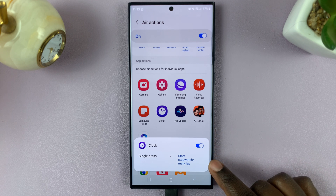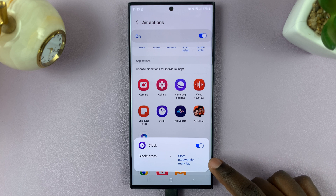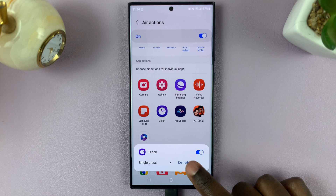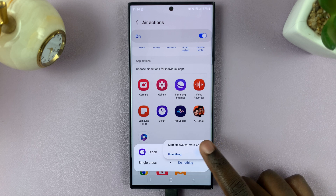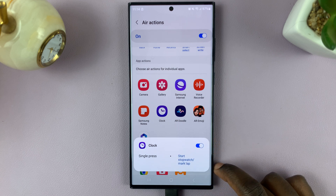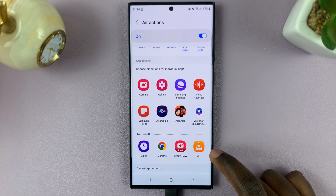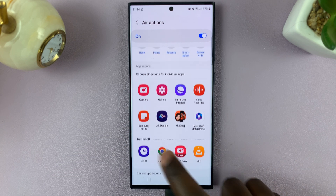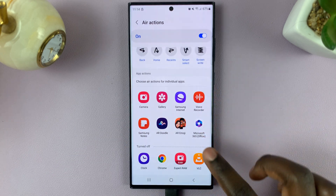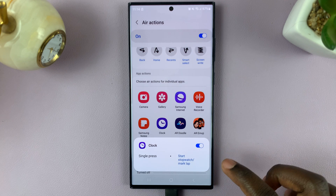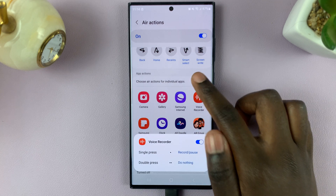For example, with Clock, a single press will start and stop or mark a lap. You can choose to change that to do nothing, or you can simply tap here and say Start Stop. You could even disable it, which removes it from the list, or tap on it again and tap on the toggle to enable it and add it to the list again.